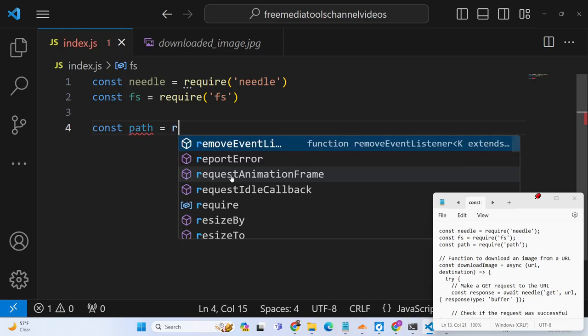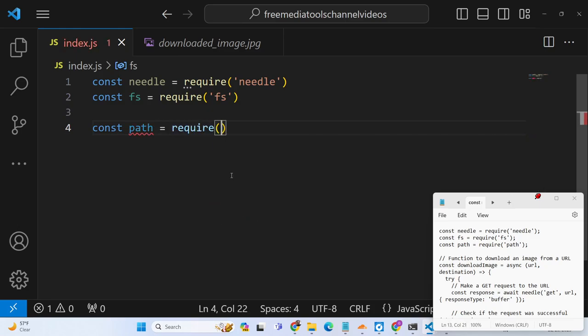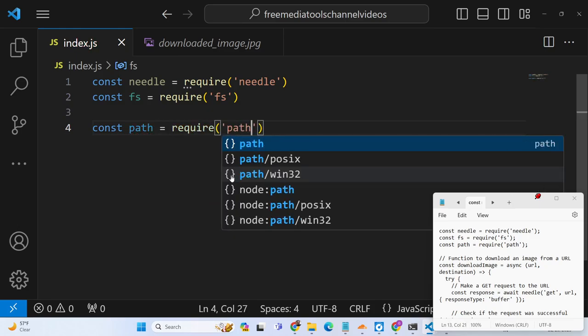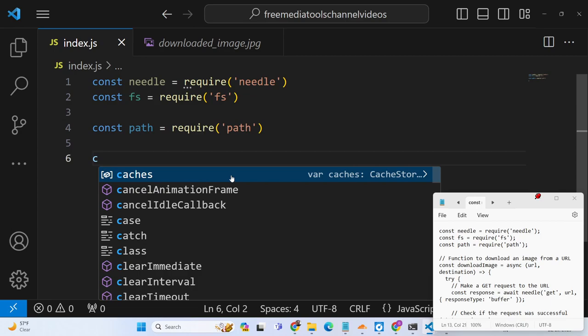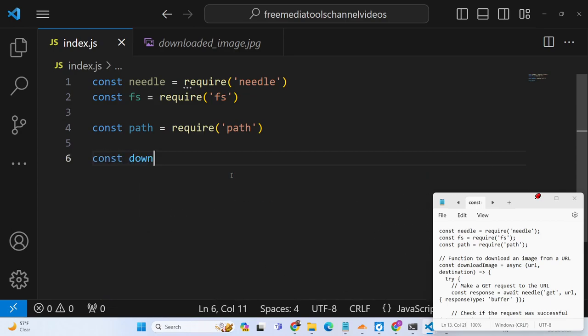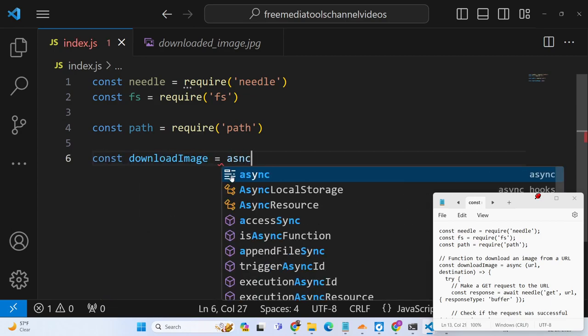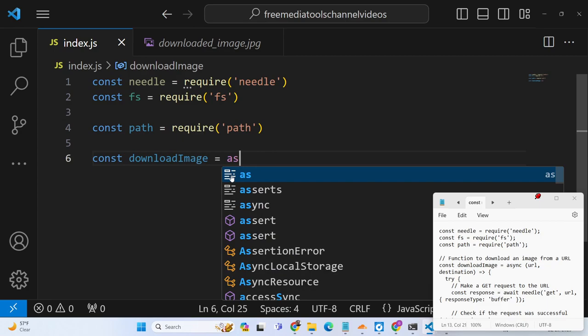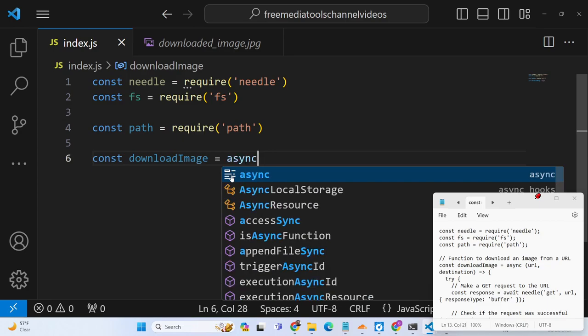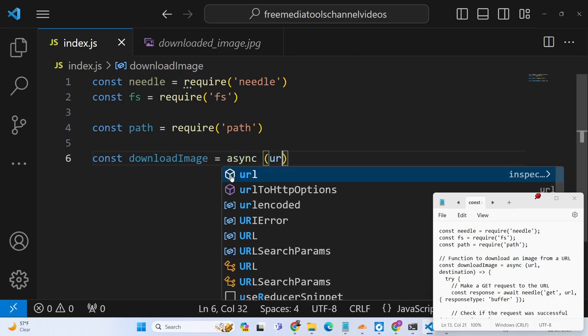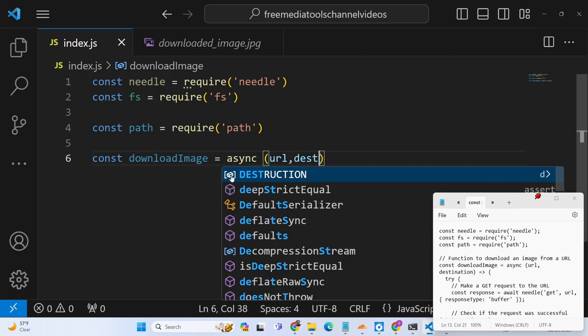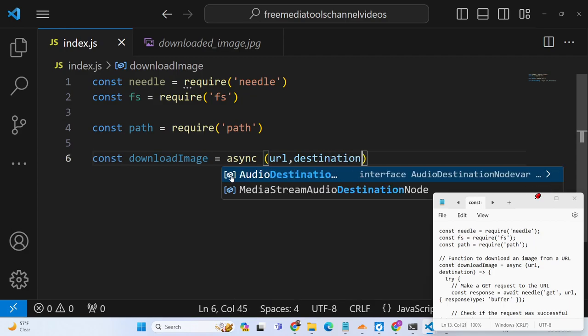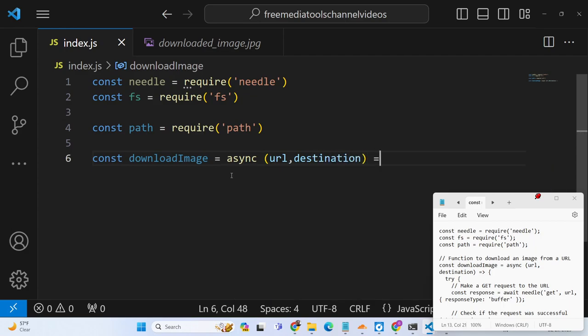So this is built in, you need not have to install this. Now we will basically define a function which will actually carry out this process for us. So we will have this async function and two things will be passed to this function.